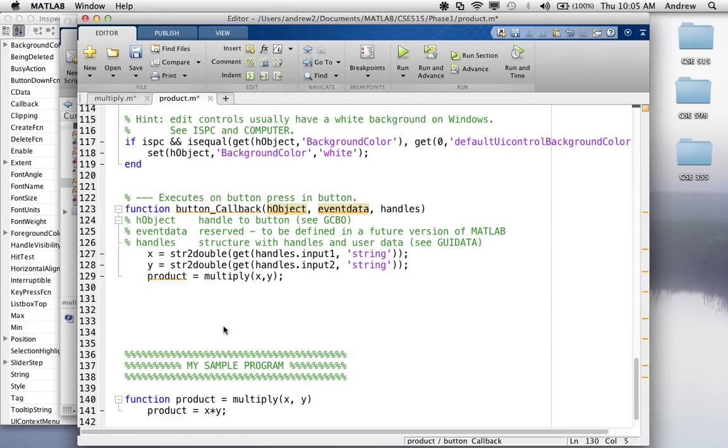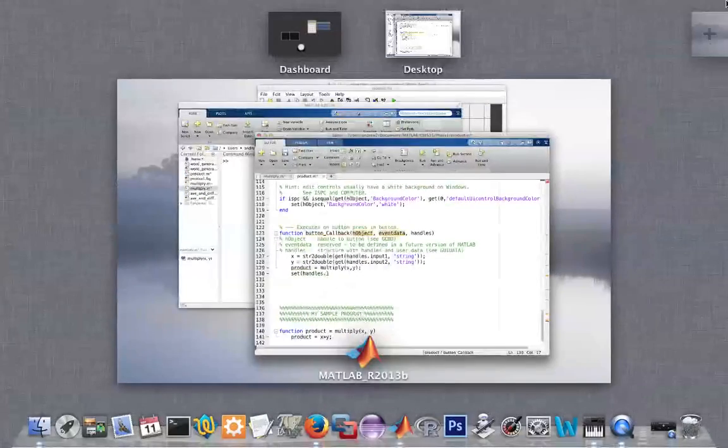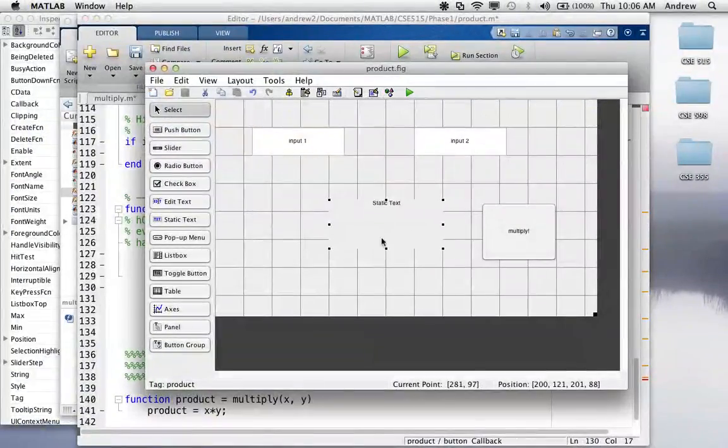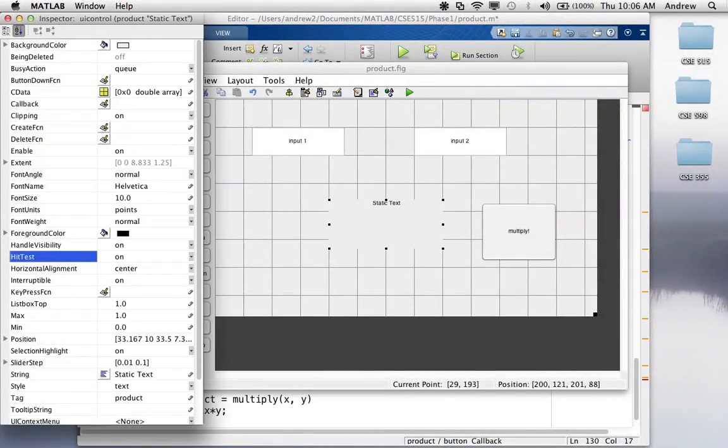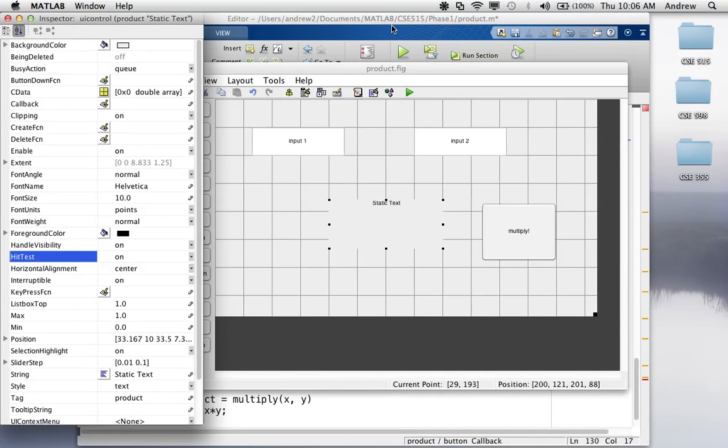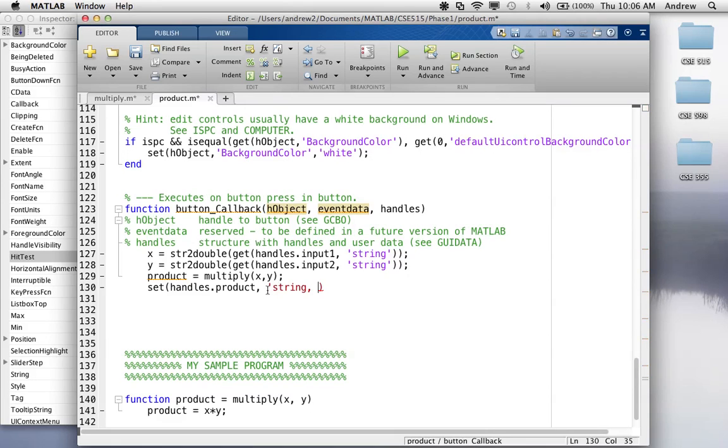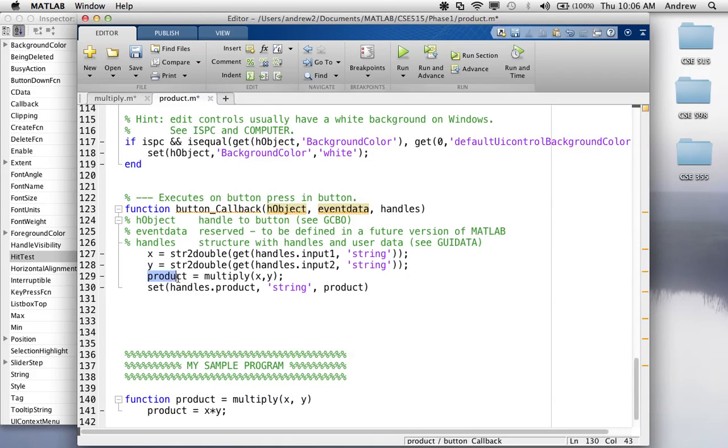So, for that, we're going to use the set function. It's pretty much just like the get function, except we're going to include the value. So, we'll say handles dot, what did we call that one? Let's see. That one was called product. And then we're just going to have the value here, which is product. So, we're taking this number, and we're setting the string for the product element with the value product.